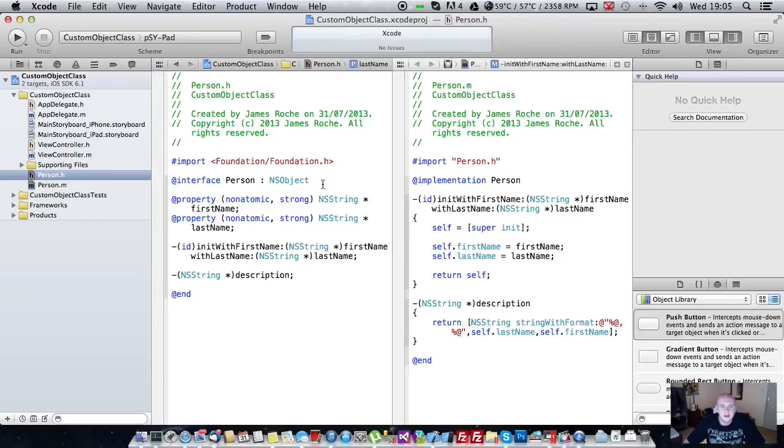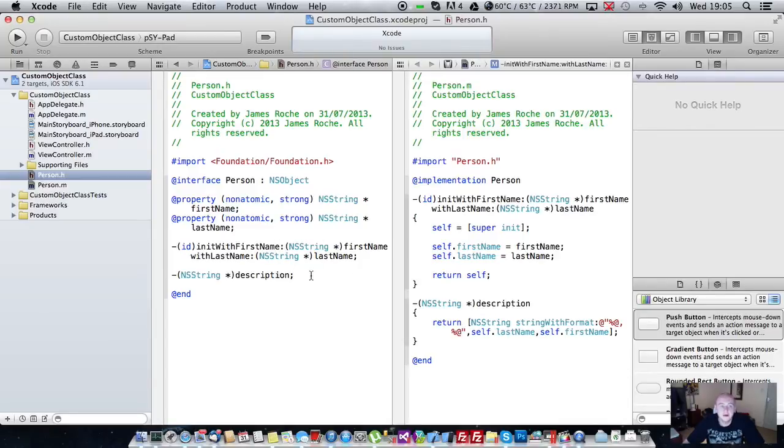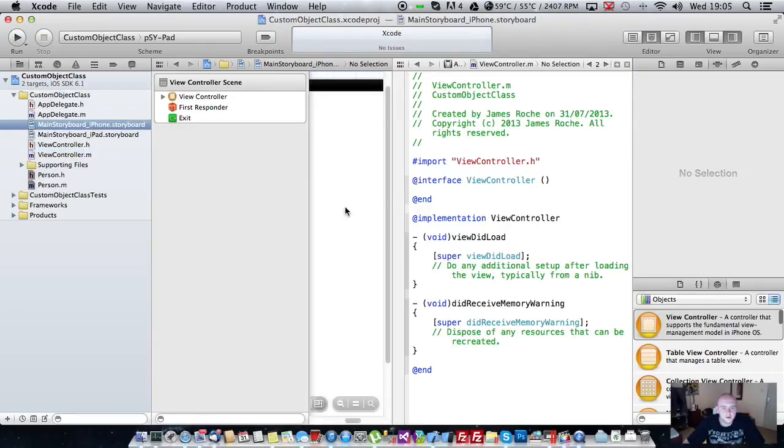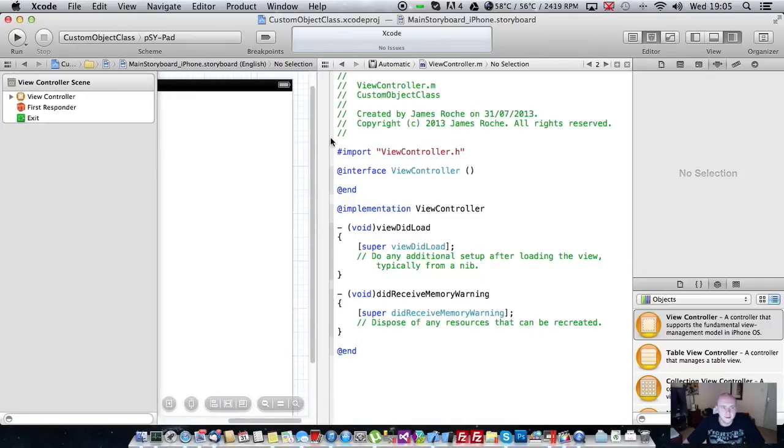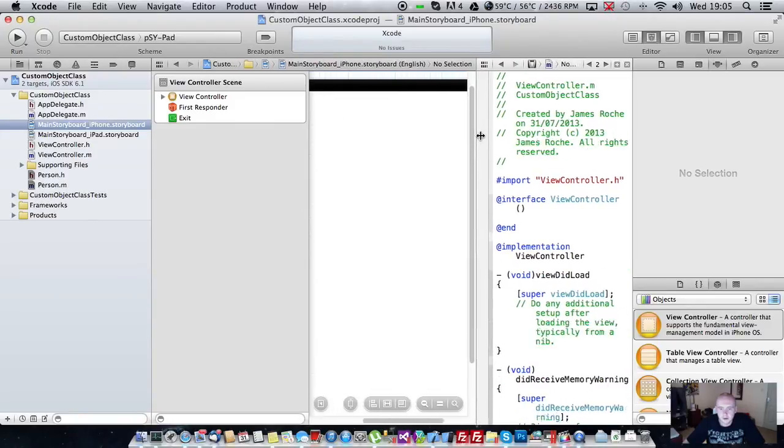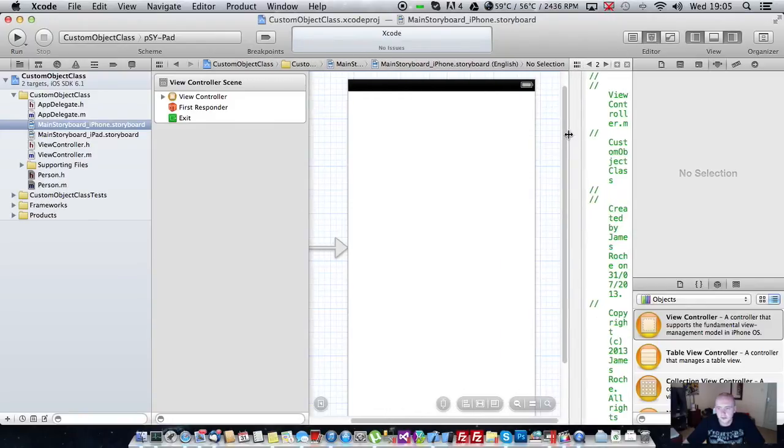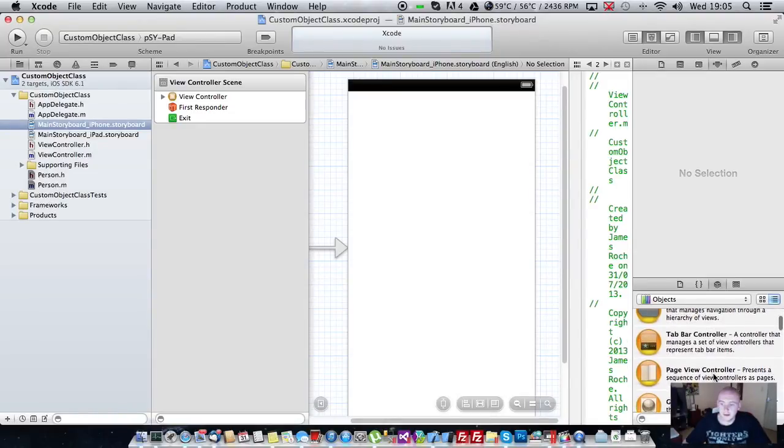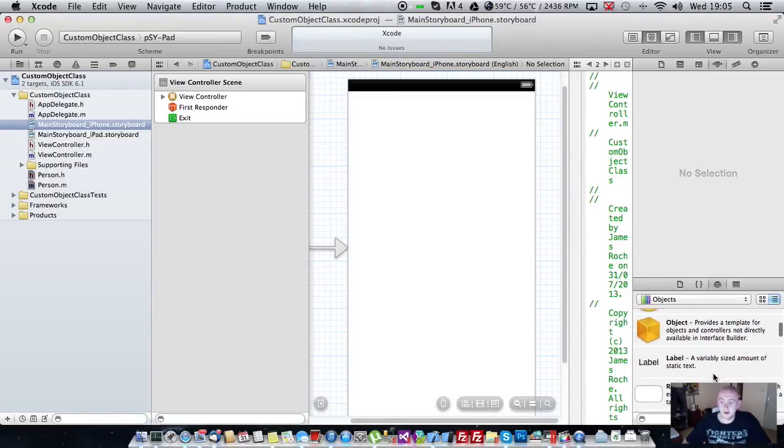So that's the basics of creating a very simple object with two properties, an initializer and a method. And just to test that it's all working, we're going to go to our view controller. And actually no we'll go to our storyboard first.